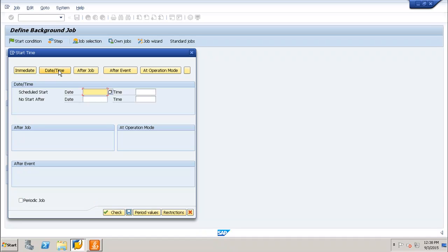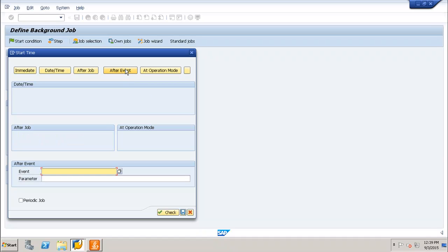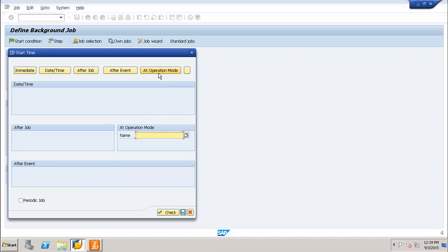If you want to schedule the job at a particular start date and time, select that option. Next, the After Job option lets your job run after the completion of a particular job — enter the name of that job and this job will execute once it completes. The After Event option allows you to run the job when a specific event is triggered. You can also select At Operation Mode, entering an operation mode name to trigger the job.